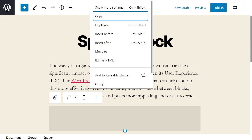The three dots is the more options, which opens a menu with additional settings. Under this menu, you can copy or duplicate the block. There are also settings for adding the spacer to your reusable blocks, editing its HTML and more.